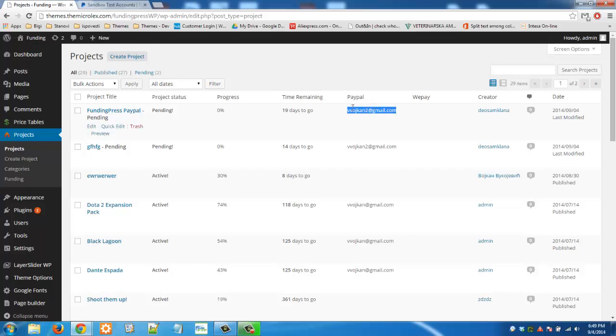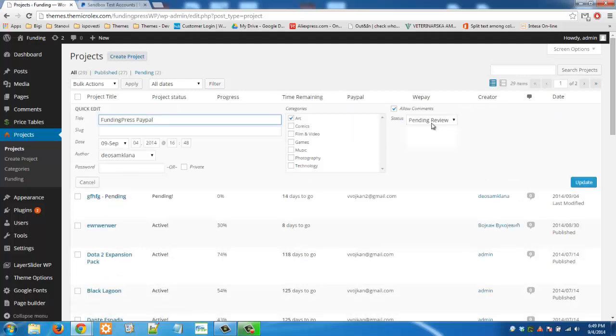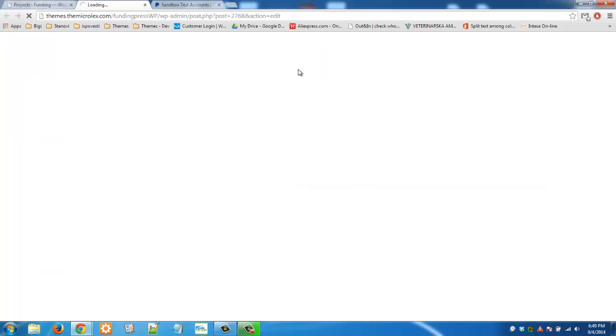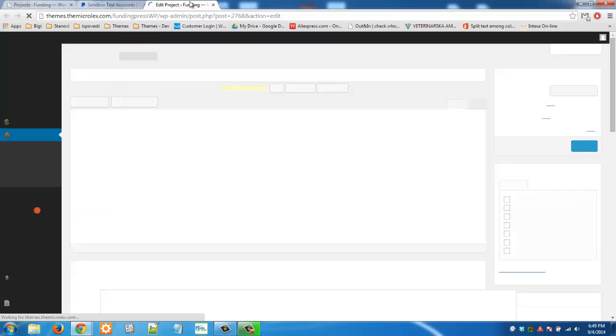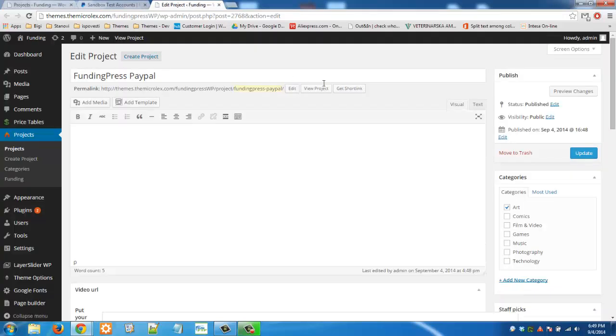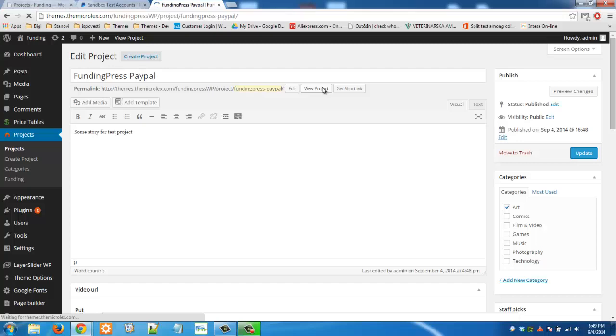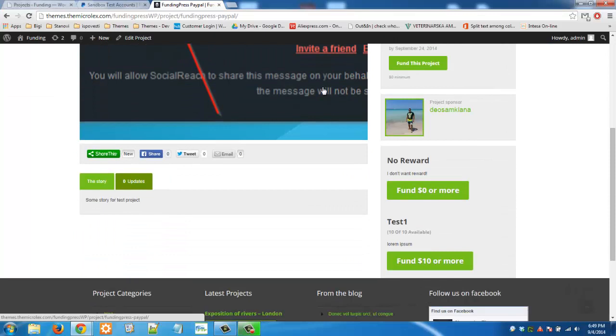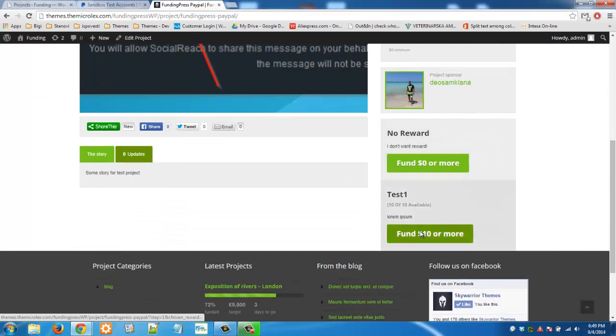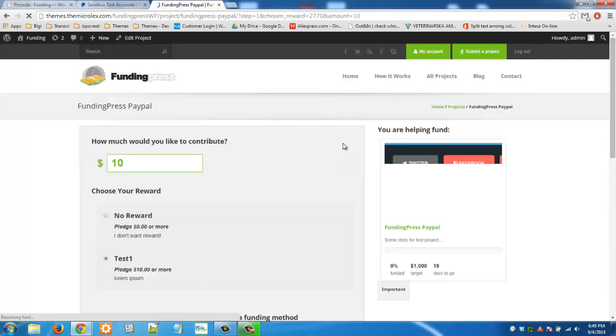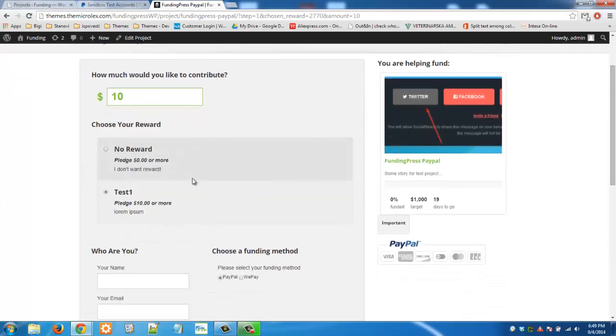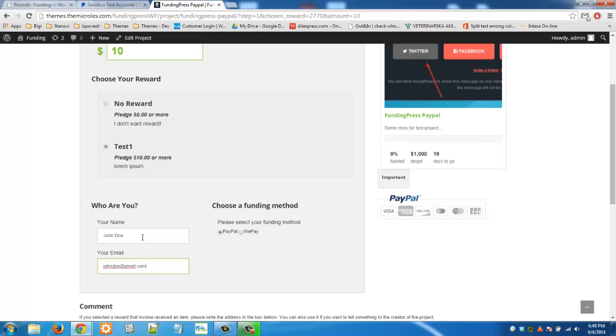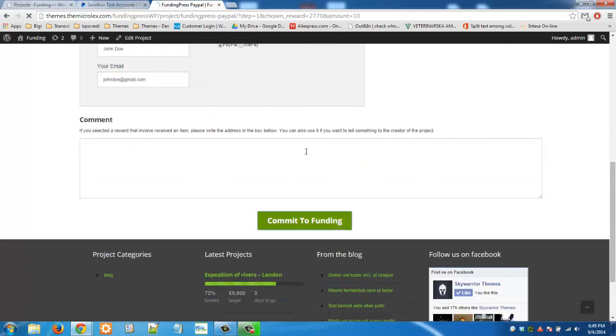So you can test your FundingPress website properly. Let's publish this project. And now let's support this project with PayPal. Select this reward. Test one for you. Commit the funding.